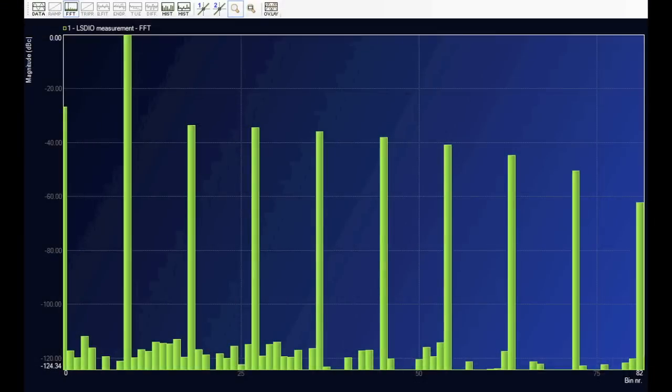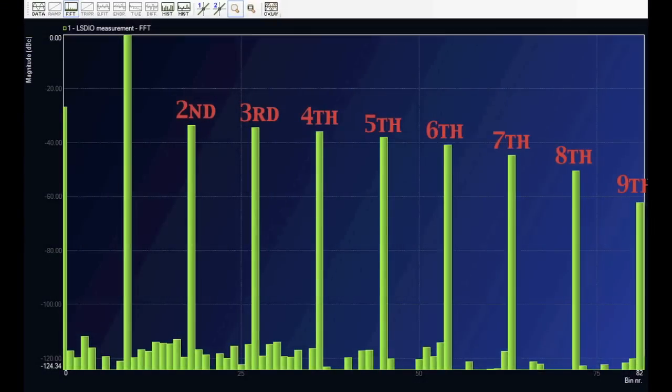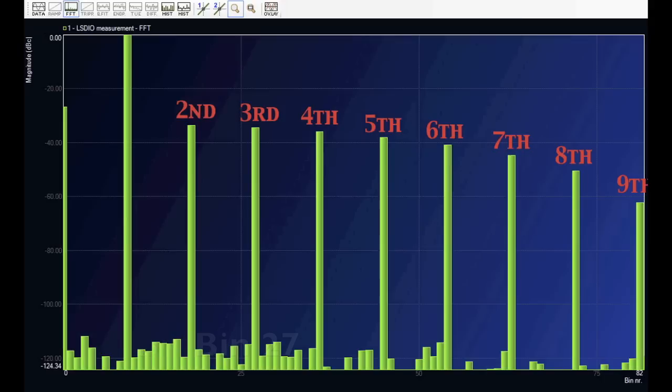Here we can see the harmonics created by the asymmetrical clipping. It's clear that we have the second harmonic in bin 18, the third harmonic in bin 27, the fourth harmonic in bin 36, and so on.